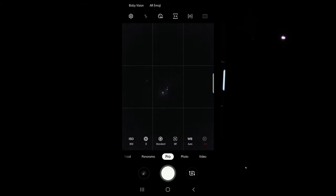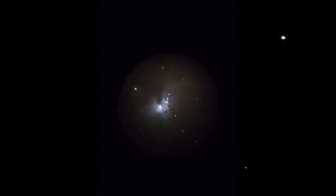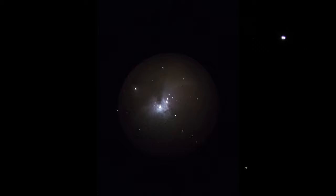All right, now that that's done, that's what it looks like through the eyepiece with my camera. Not too bad for a cell phone shot. That's pretty good. I'm happy with that. So now what I'm going to do is take my phone off this eyepiece, switch it up to the 32 millimeter and see what kind of field of view we have in comparison to this.